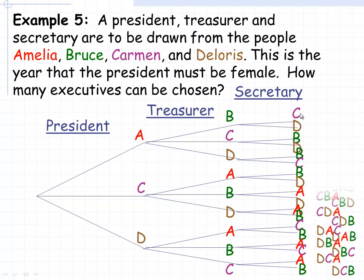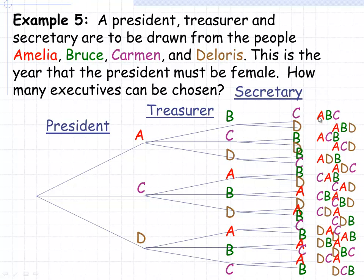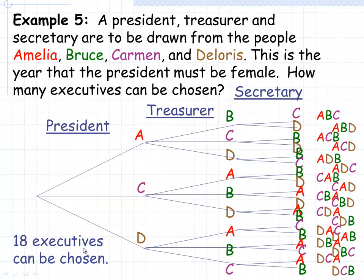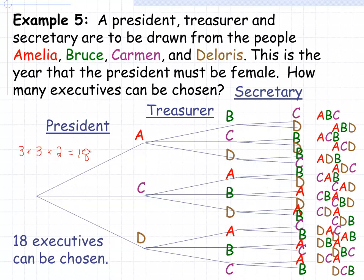Listing all the possibilities: ABC is Amelia as president, Bruce as treasurer, Carmen as secretary. The next is ABD — Amelia president, Bruce treasurer, Dolores secretary, and so on. Adding them all up gives 18 possible executives. Using the fundamental counting principle: three possibilities for president, times three for treasurer (once one person is chosen from four, three remain), times two for secretary (once two are chosen, two remain). Three times three times two also gives 18.